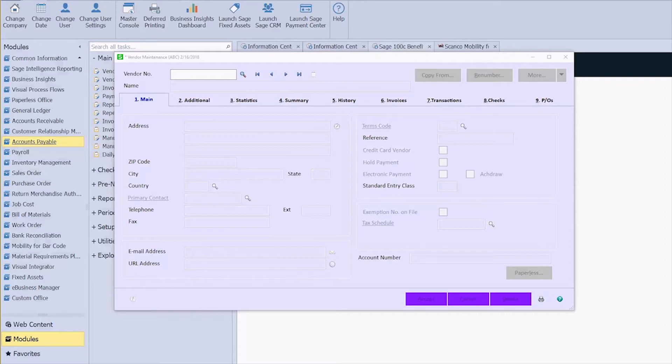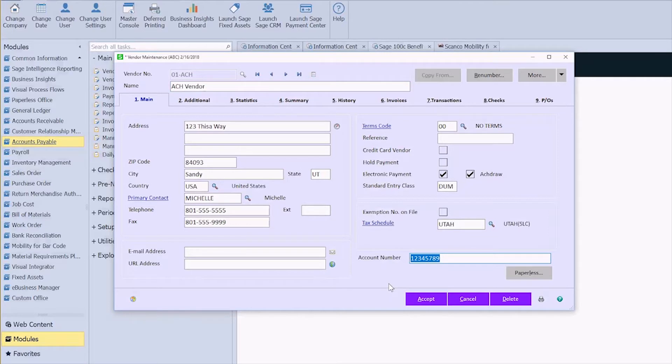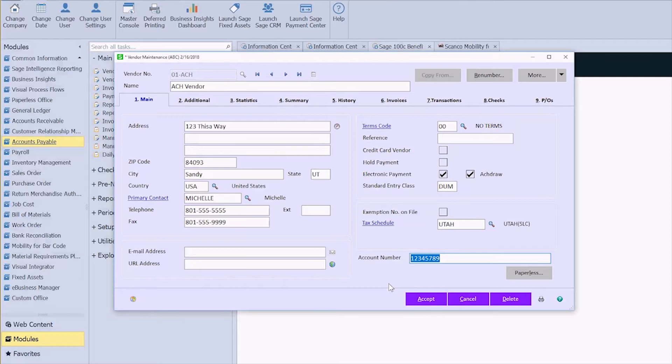In the last video we created titled Creating User-Defined field in Sage 100, we created this account number field in our vendor maintenance screen. Today I'm going to show you how to have that account number automatically pull through into your invoice data entry, and then hopefully with the knowledge that you gain you'll be able to link that through to invoice history and checks if you need to. So let's get started.